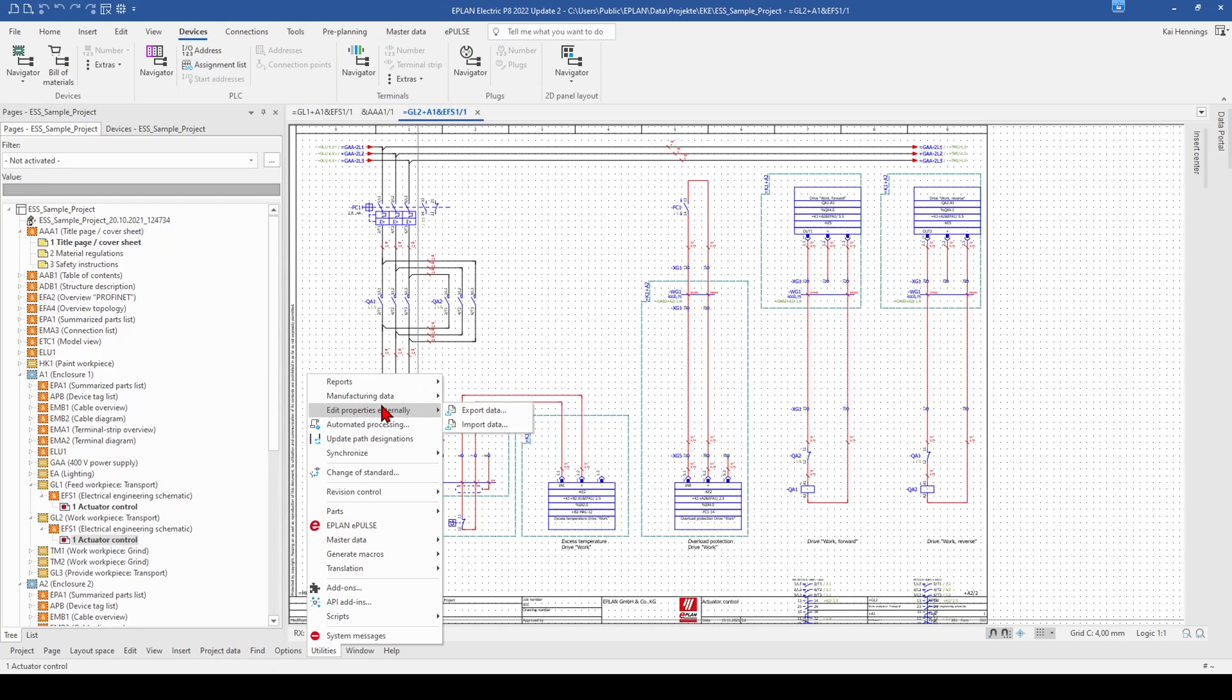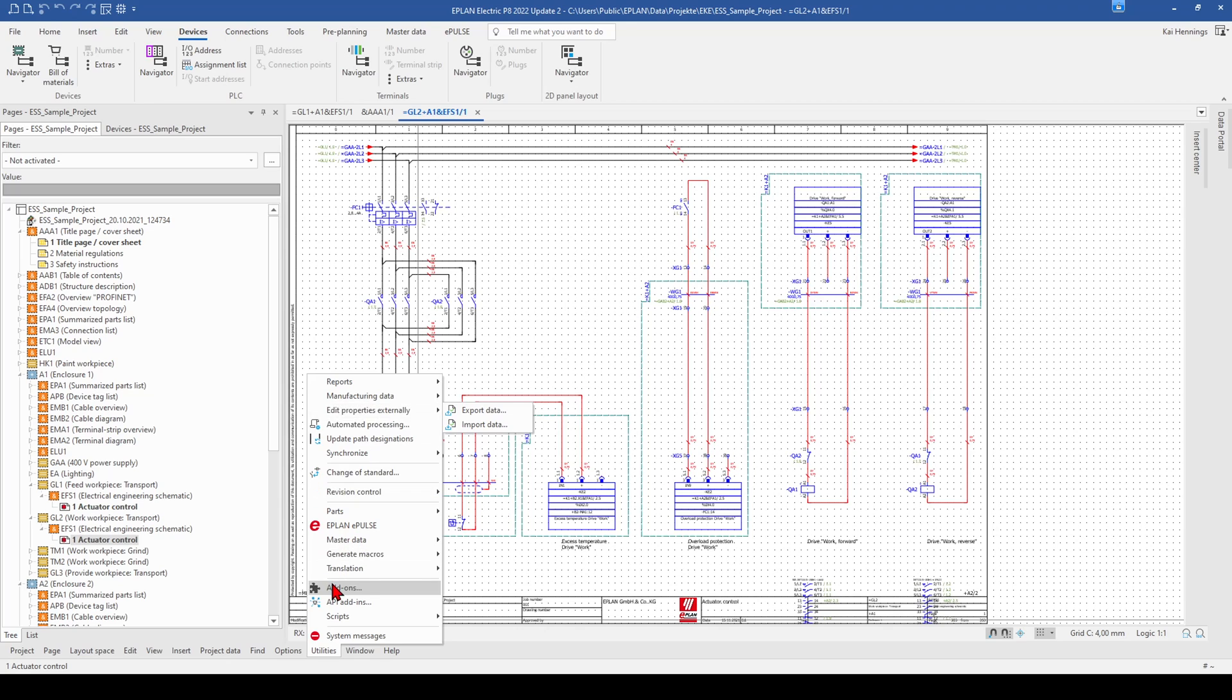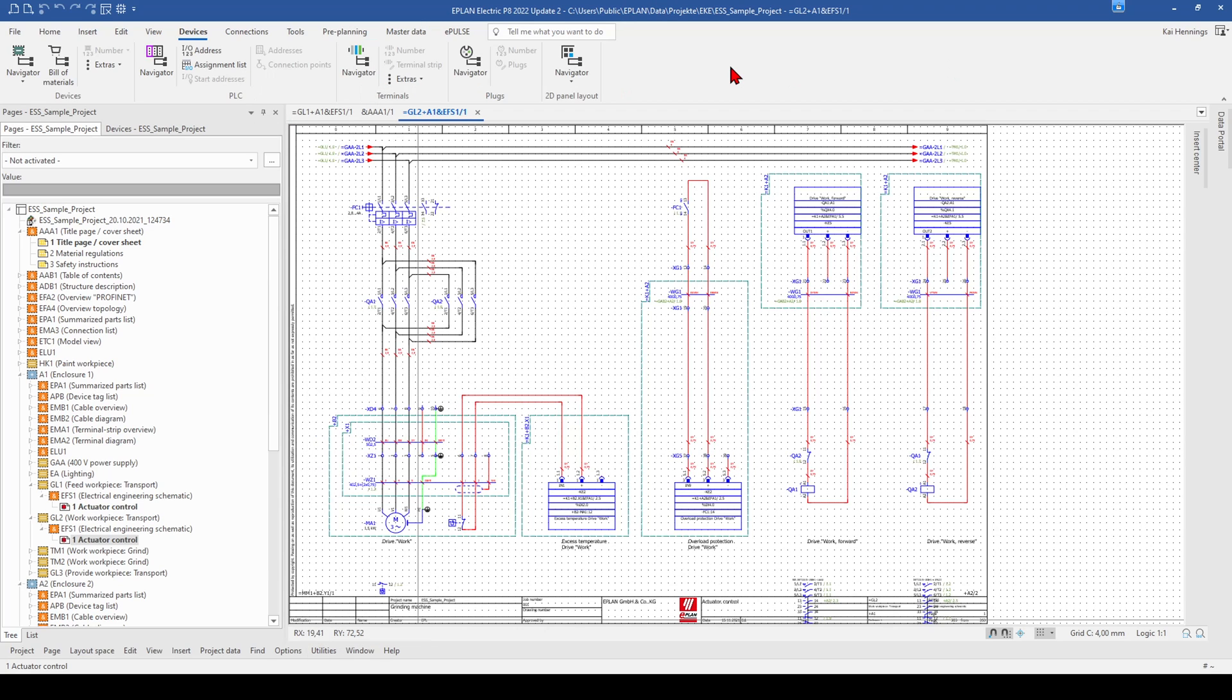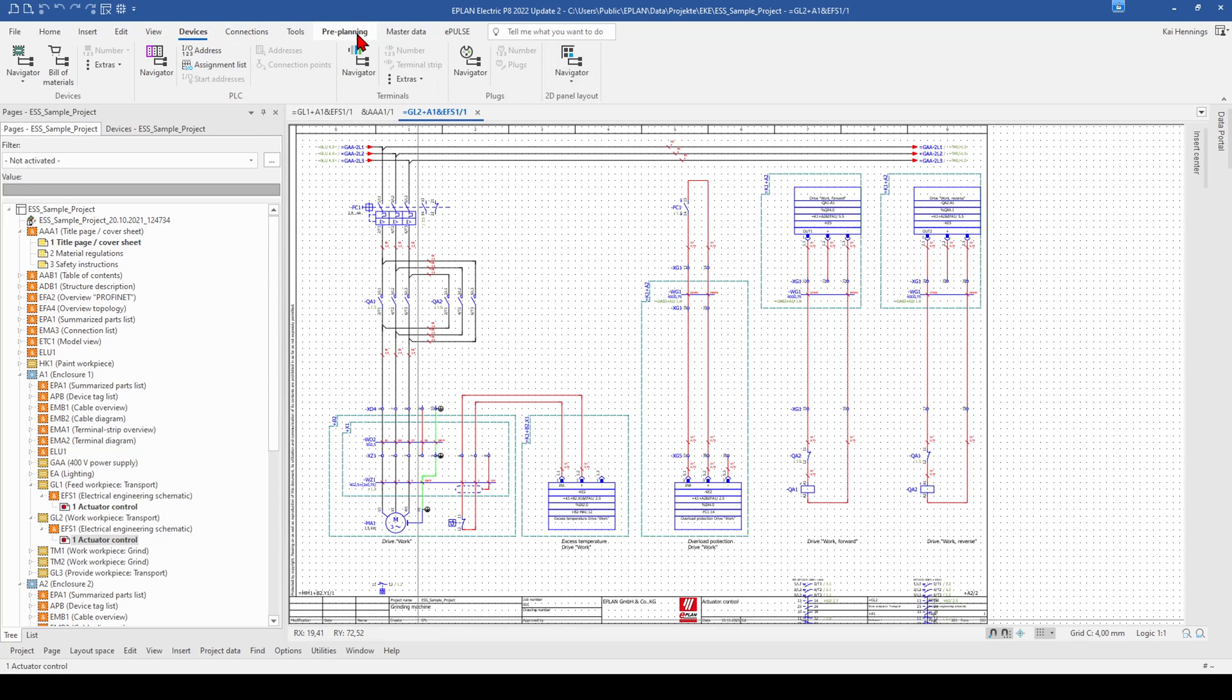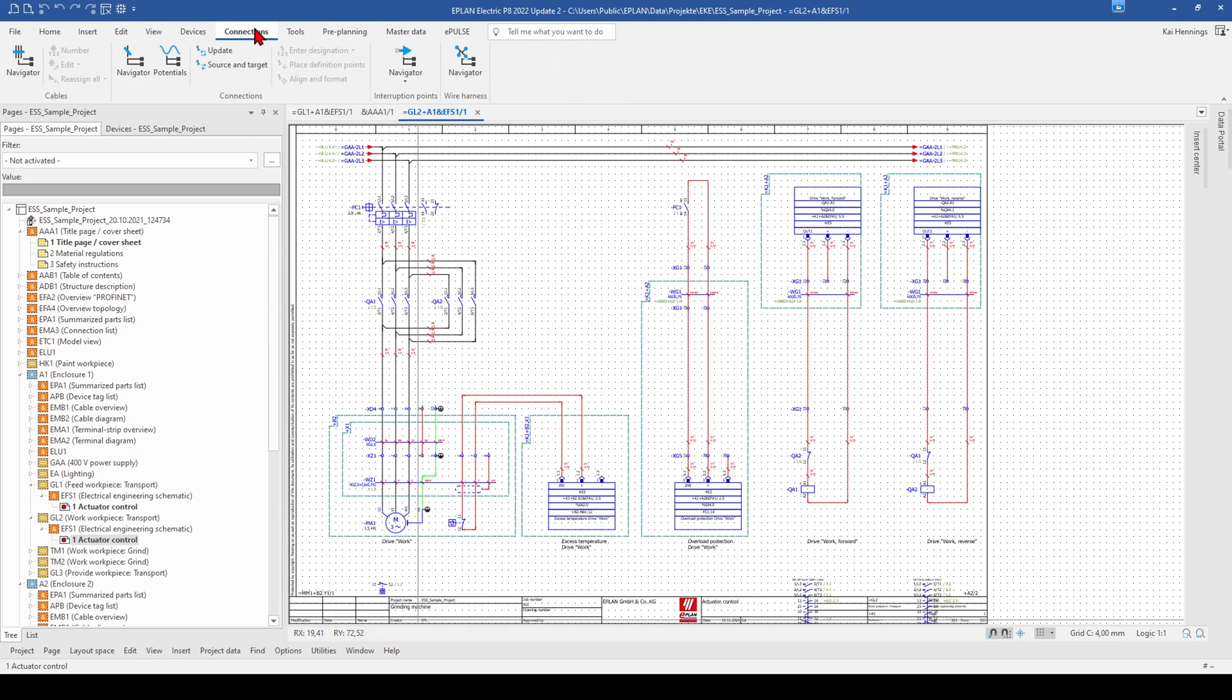So this is maybe really helpful for the beginning to become more familiar with this version. But on the long run, I think you should skip this and work with the ribbons here. Maybe you see that for example here under the device menu, you have the different ribbons with different navigators and when we have a look at for example connections, we have also some navigators.